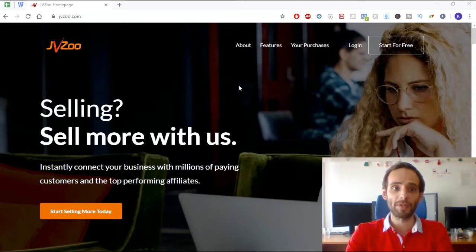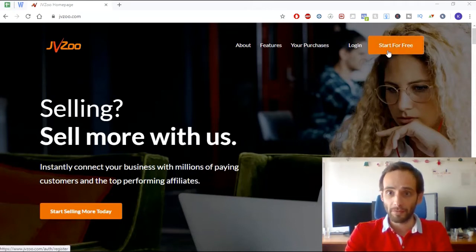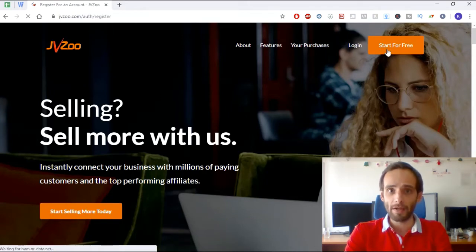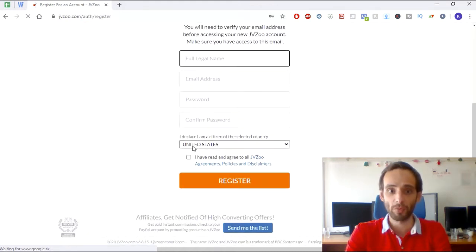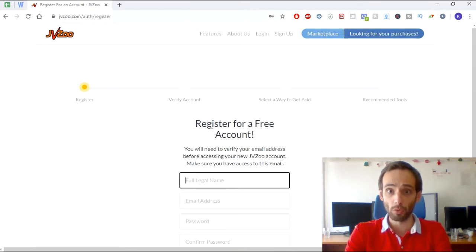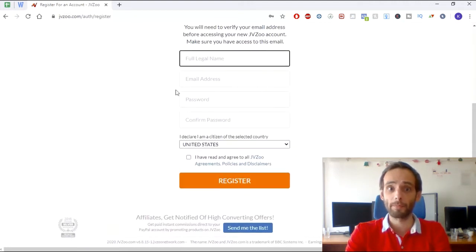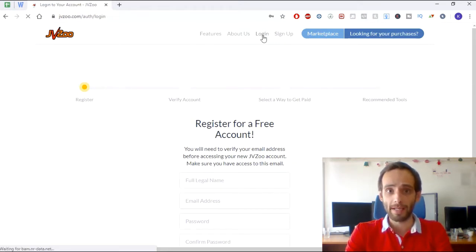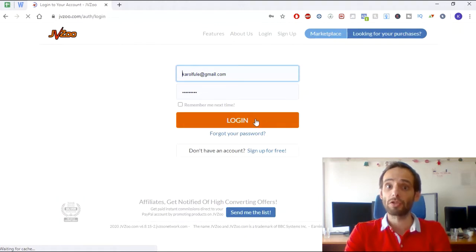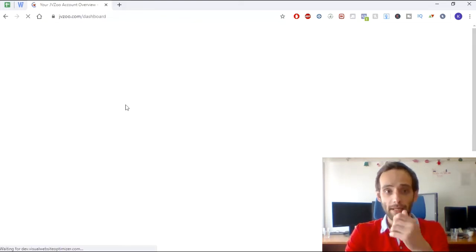Let's dive in. I'm on the JVZoo homepage. If you don't have your account yet, just click 'Start for Free' — it's very easy to register. The only things you need are your name, email address, password, and country. I already have an account so I'll log in and show you how it looks from the inside.